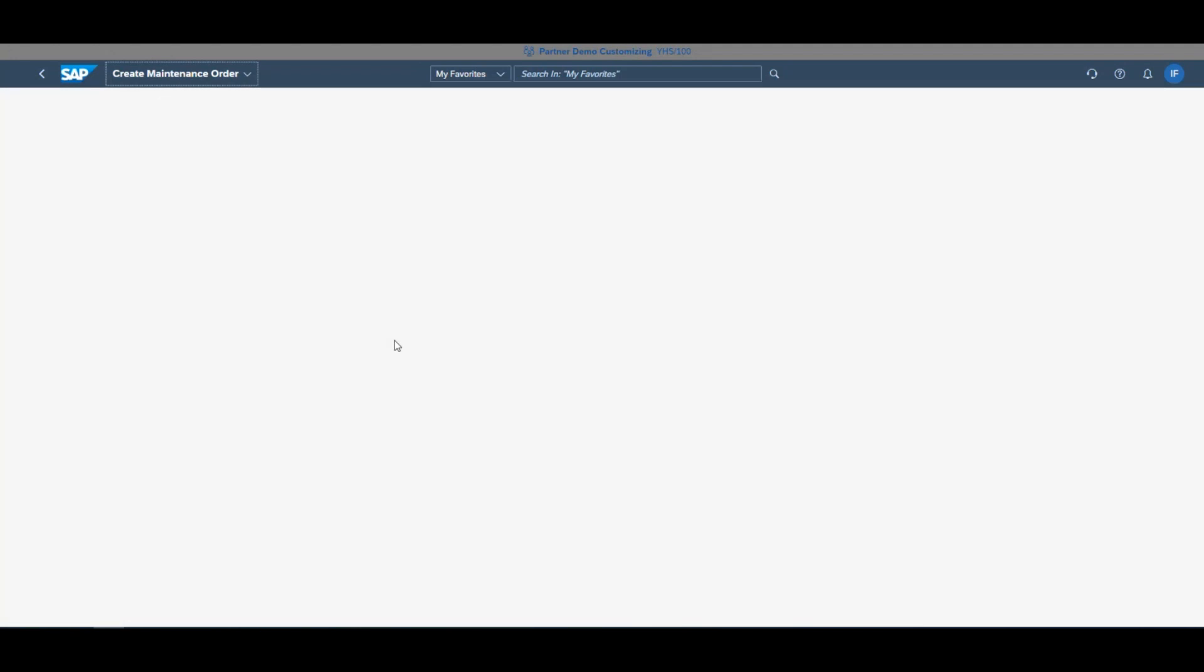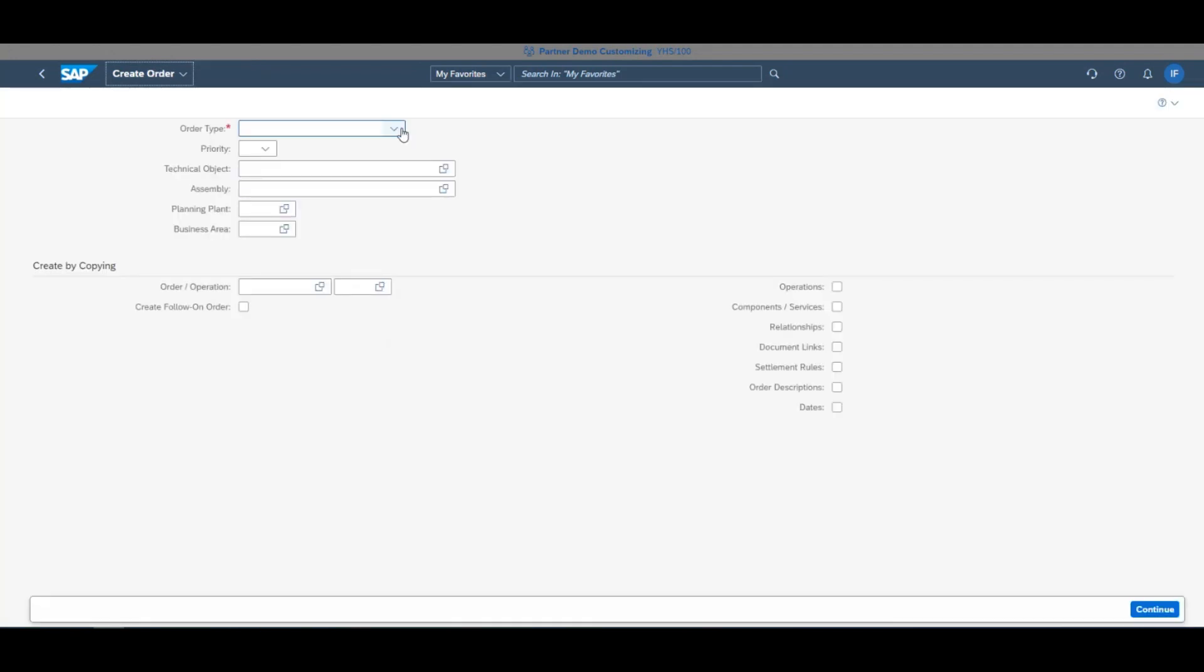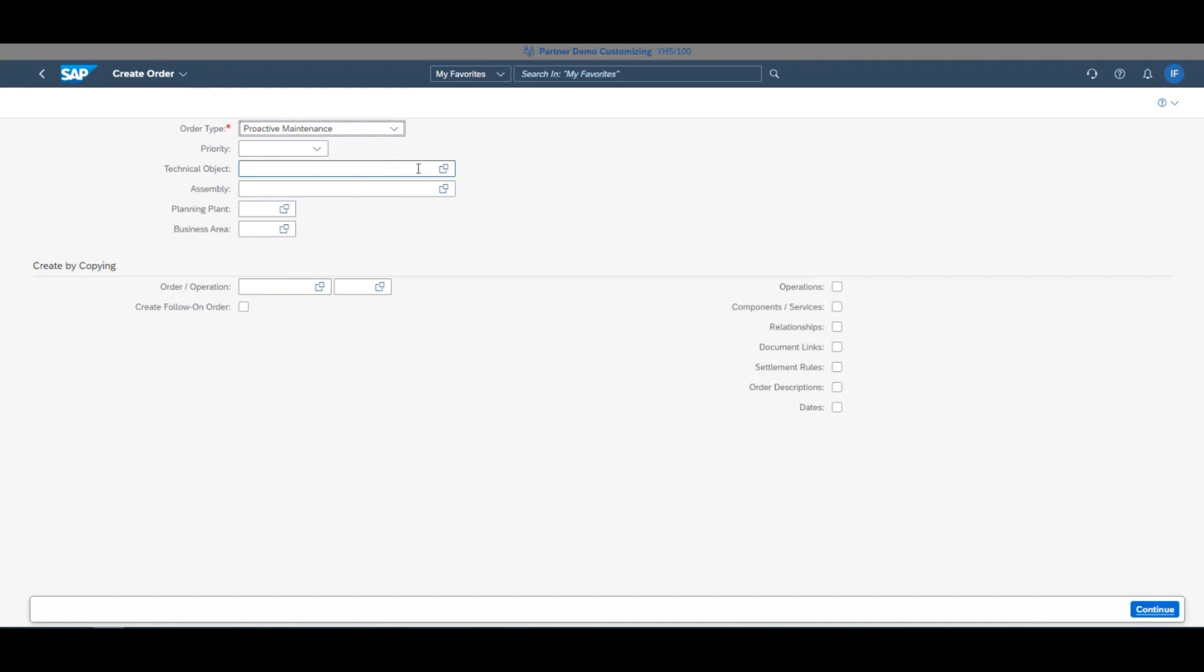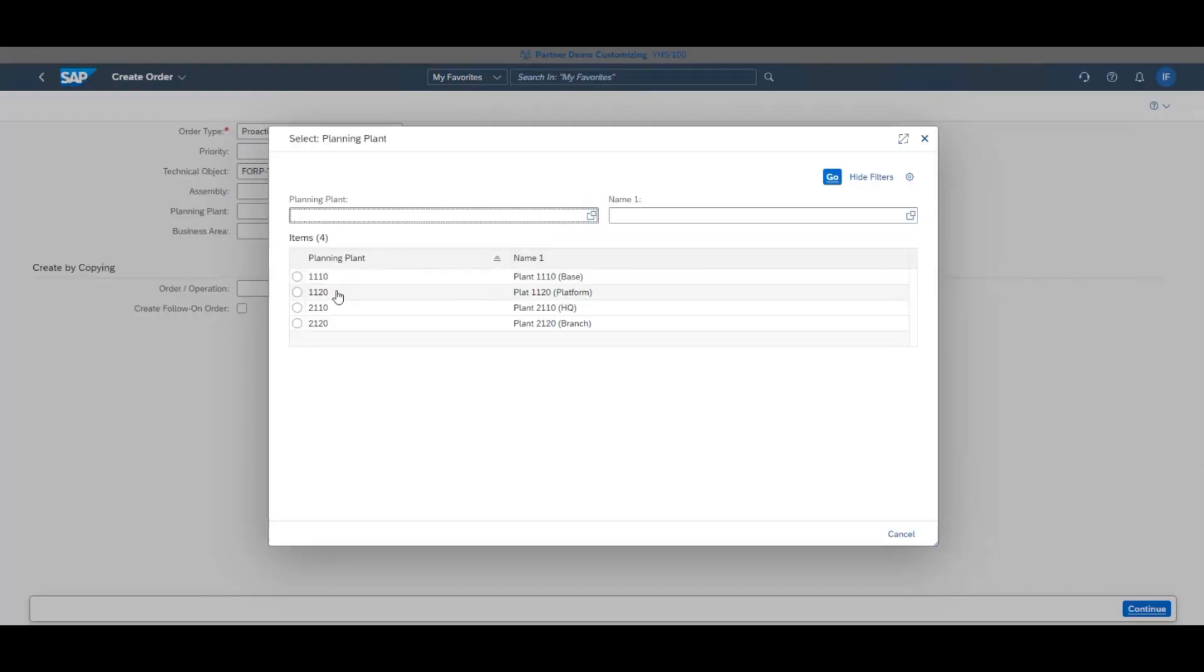Once in the app, enter the key details of your order including the type, technical object, and planning plant.